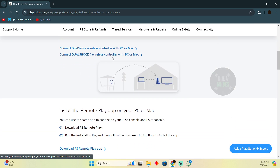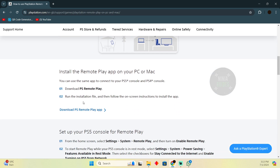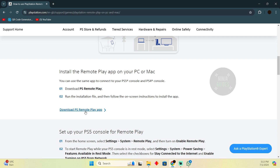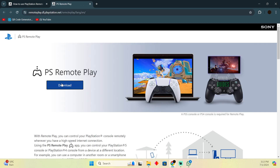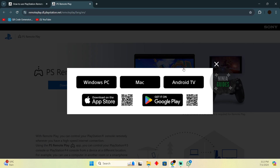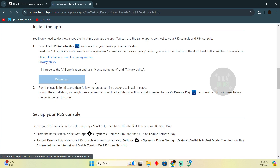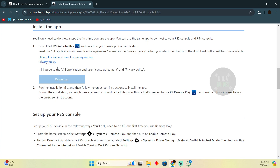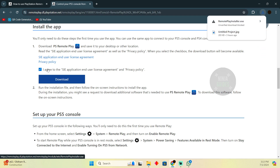In this link, follow the instructions — you have to connect your DualShock controller, and then download the PS Remote Play app. To do that, click on the download link and then simply click to download. I'm going to select Windows PC and it will start to download.